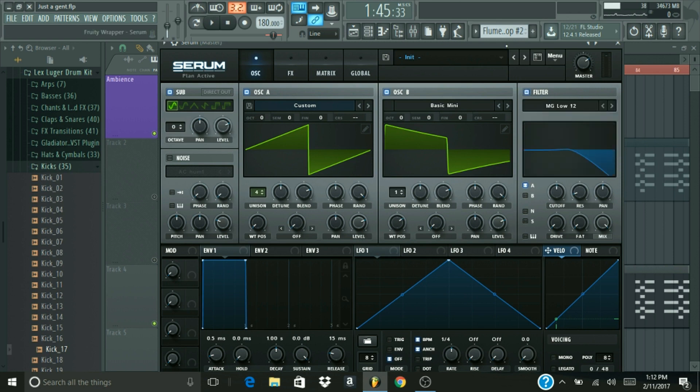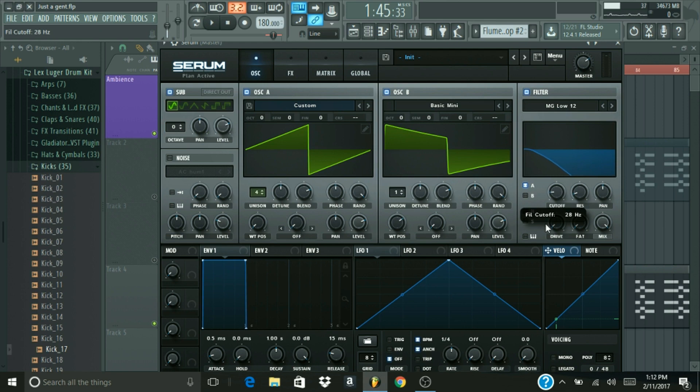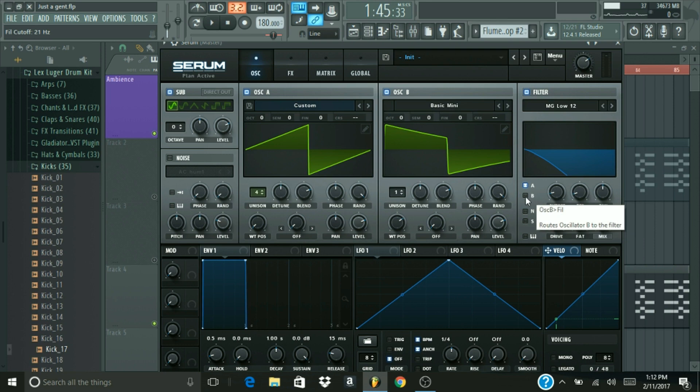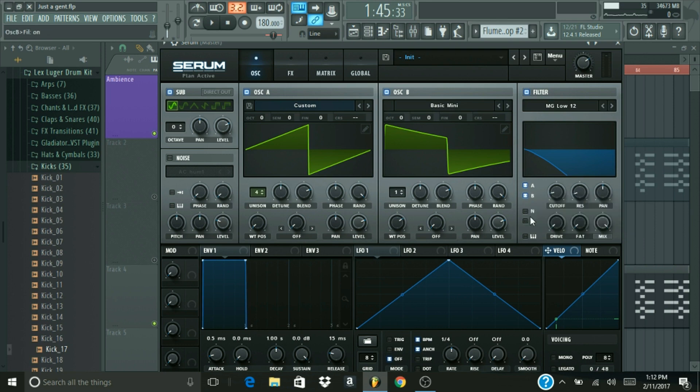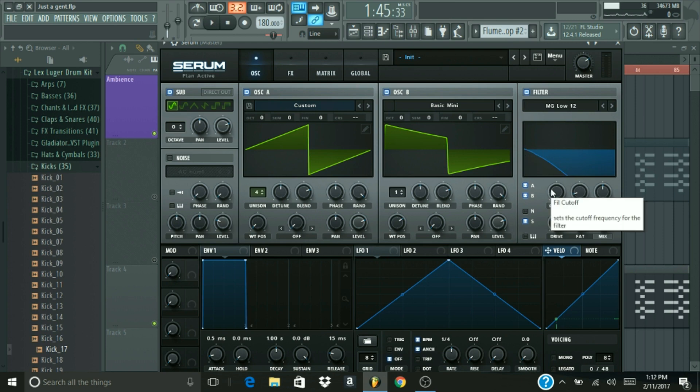So now we're going to go over here to filter. Alright, we're going to keep the filter on the MG low pass 12 filter, and we're going to bring the cutoff down to like 21 Hertz, right there. And make sure to have oscillator A, oscillator B, and the sub oscillator. You're going to want those all checked. And now playing it, you obviously can't hear anything, because I have all these frequencies cut out. Only the low frequencies are playing, and there's practically none.